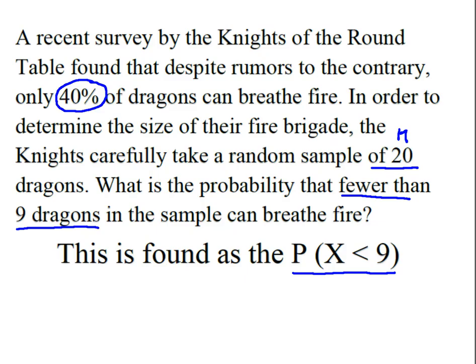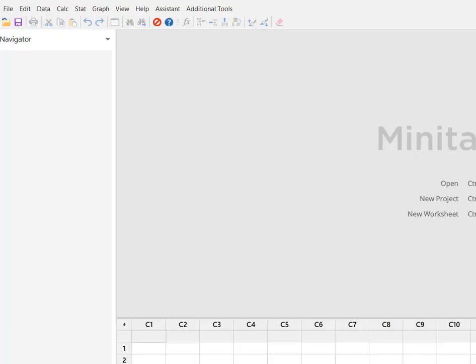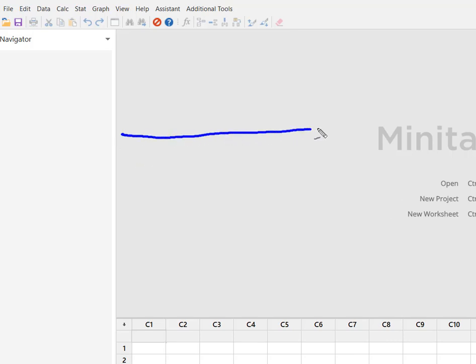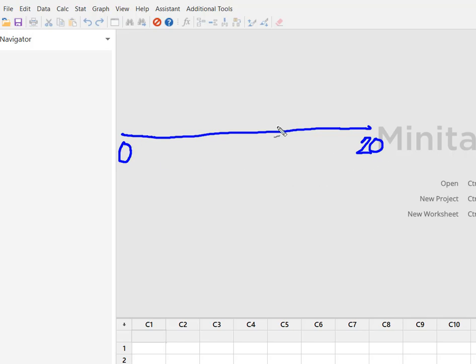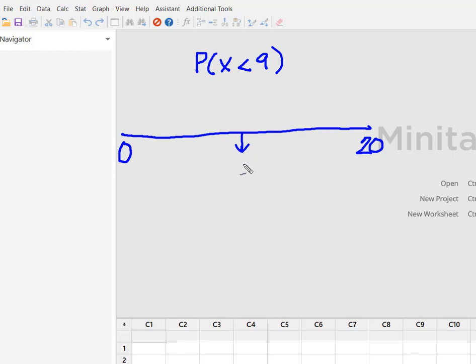Let's see how this works in Minitab. We're going to use a cumulative distribution function in Minitab, but one of the things about that cumulative function is we have to know what our input constant is. If you can think about this experiment, I had as many as 20 successes or no successes because I had a sample of 20 dragons. And we said we wanted to know what's the probability of fewer than nine.